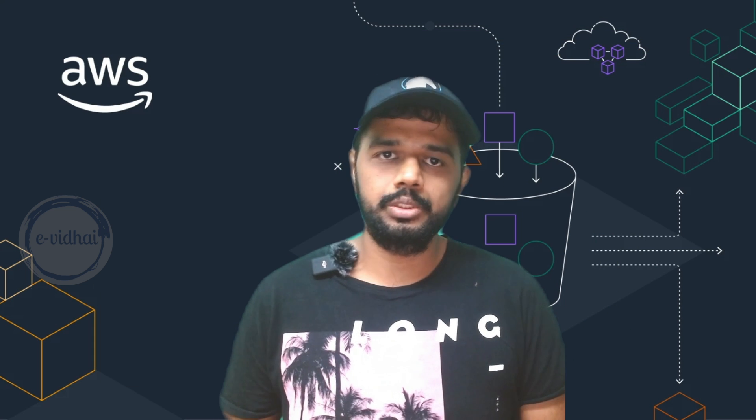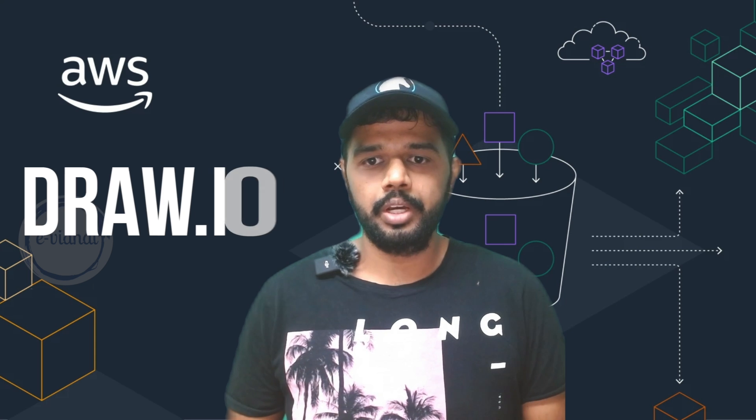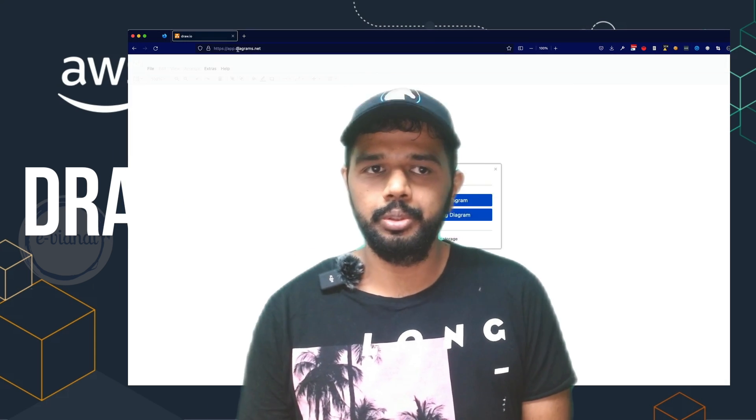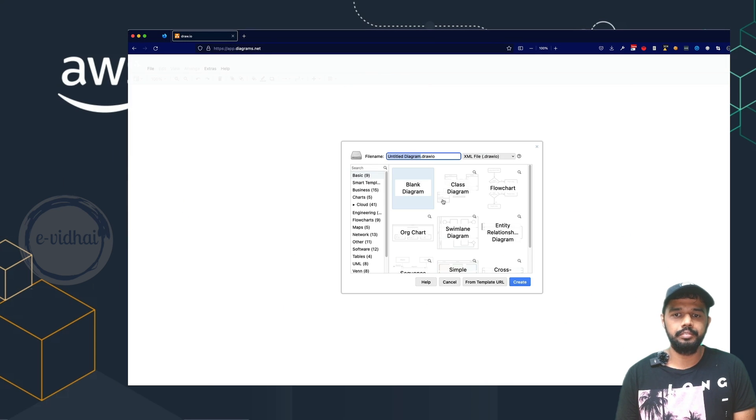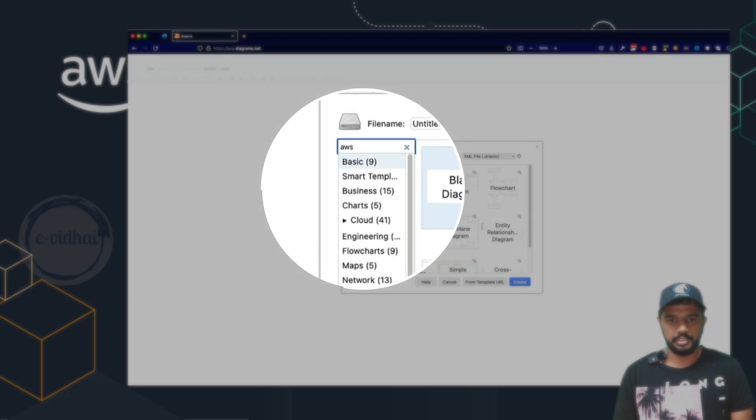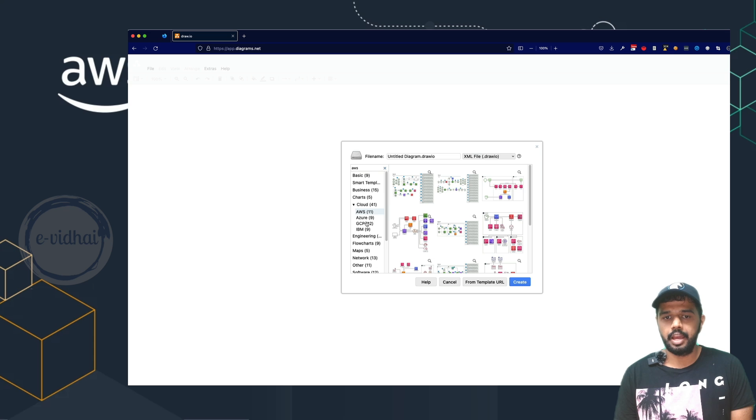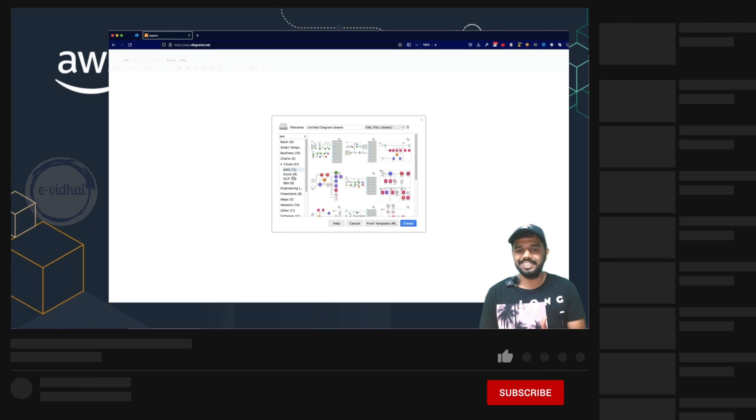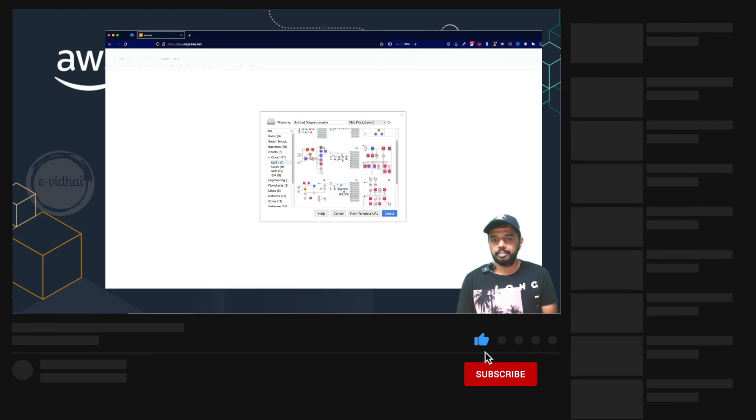The tool number two is going to be draw.io. So again, it's free. You can go to draw.io and then create a new diagram. Here again, you can see a search with AWS or here also you can see about a cloud. And then they have categories based on AWS, GCP, Azure, IBM.